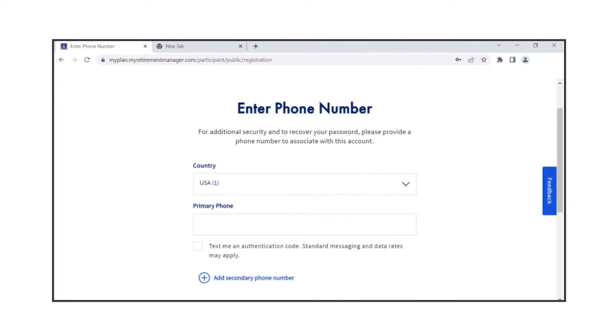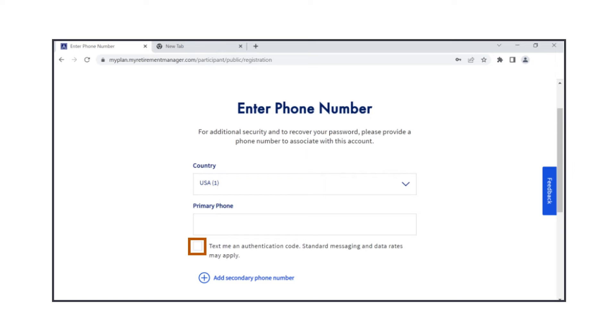Next, you'll enter your phone number. Choose your primary phone number country and type in your number. Check the box if you agree to the system texting you the verification code, or leave unchecked if you prefer a phone call. You can also add a secondary number on this page. Once done, click Continue.